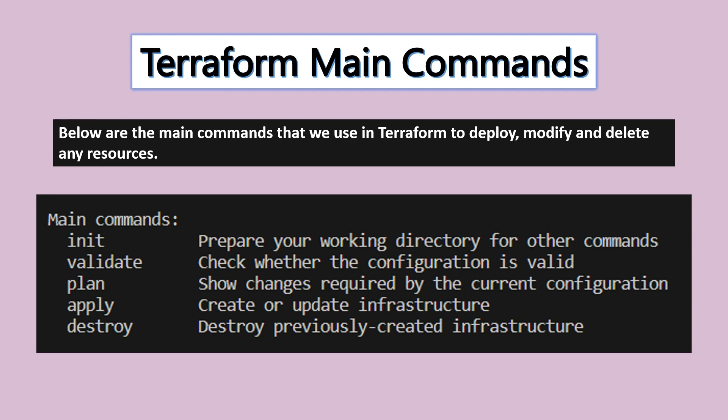I will share live examples in further videos. For now, just understand these commands and their main uses. In some interviews they'll ask what is the use of Terraform init, so you should have a basic idea. When you perform lab exercises, you will get more hands-on experience with these commands.